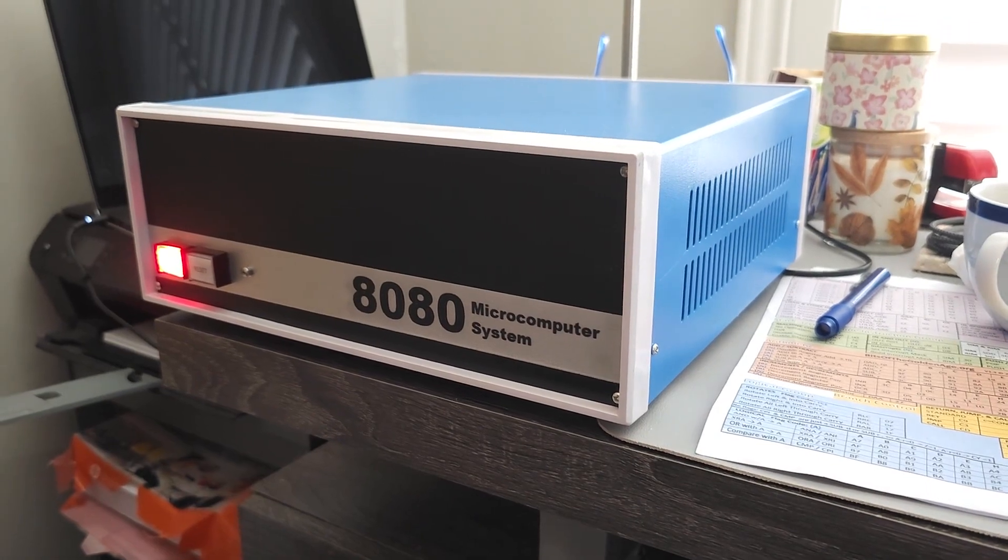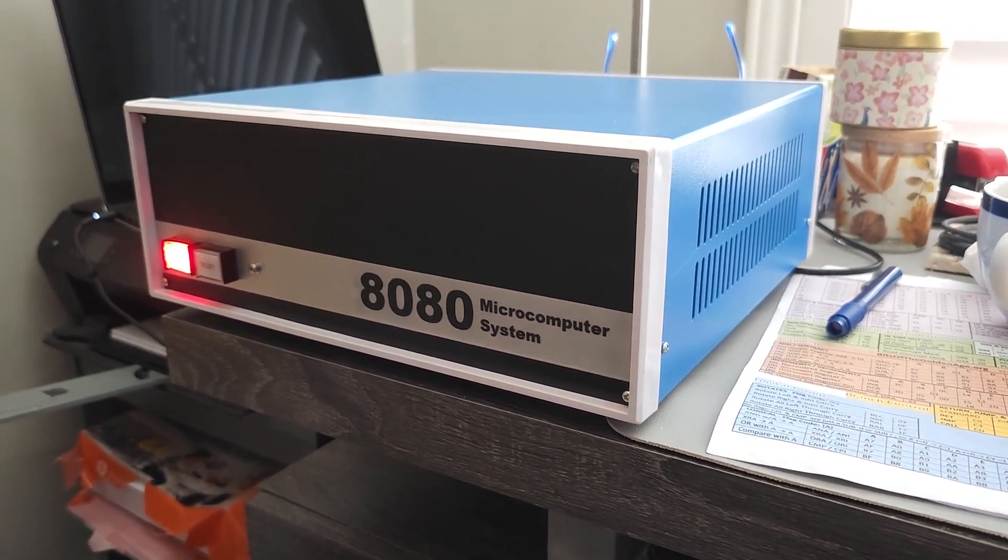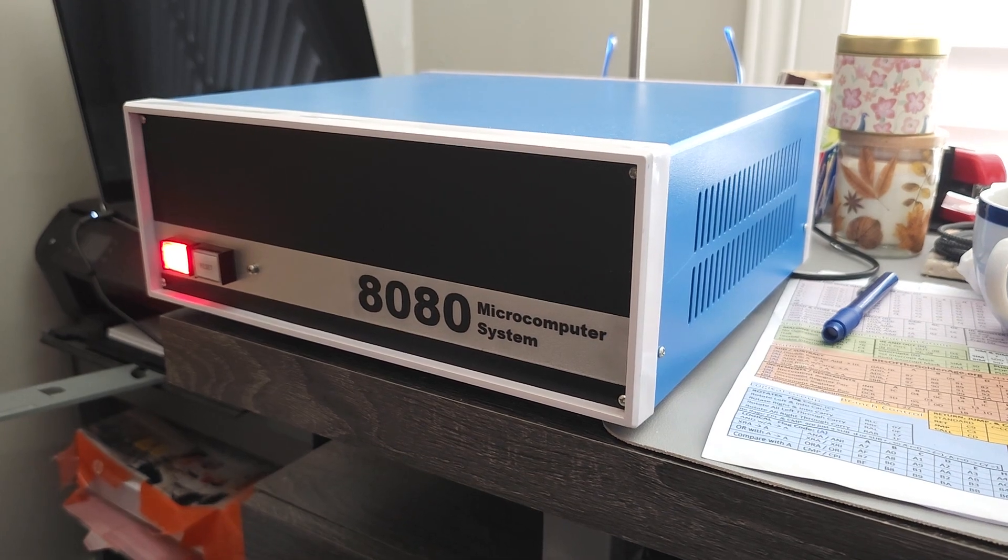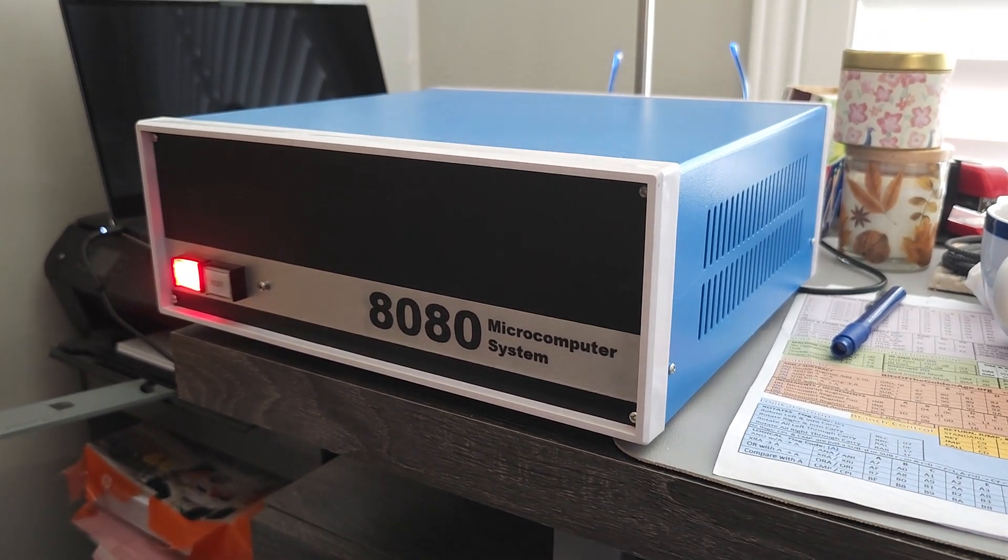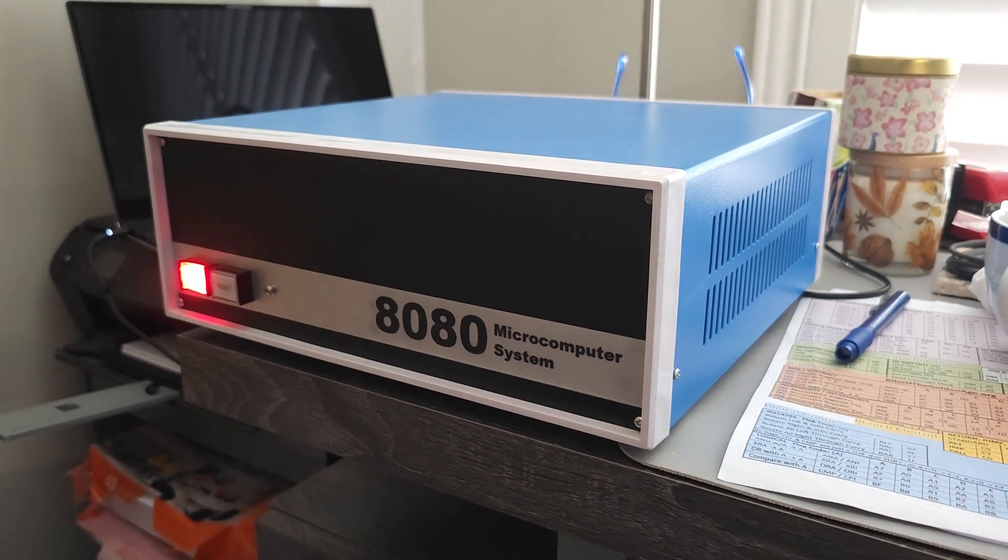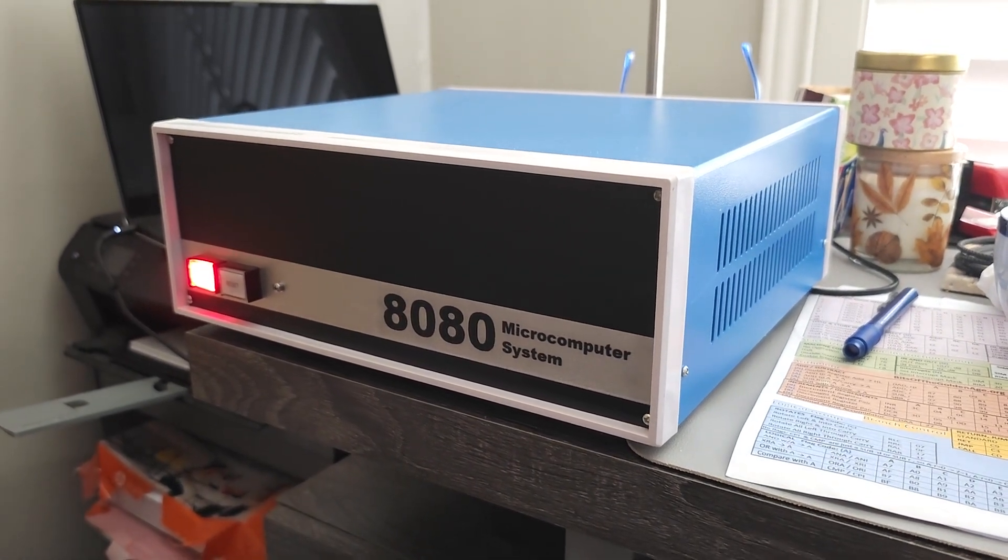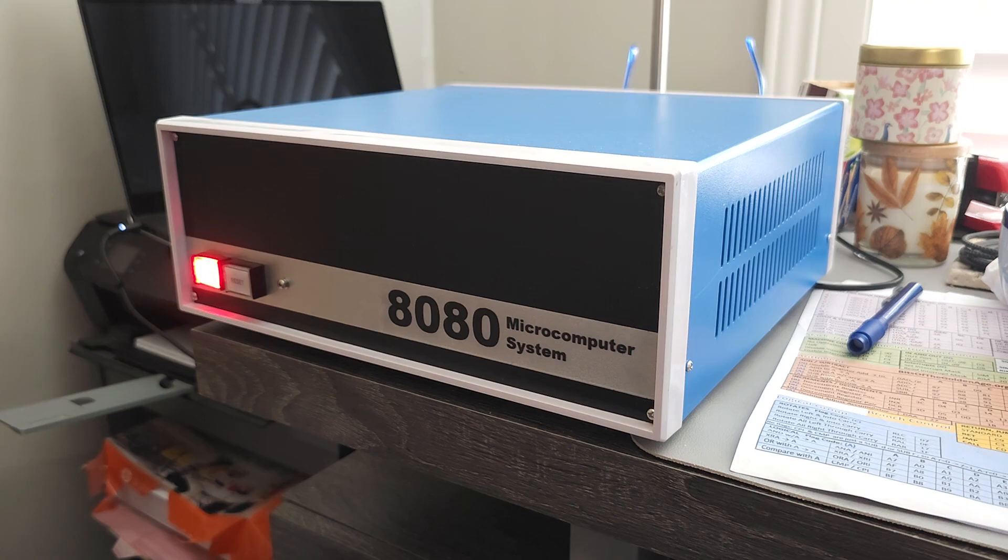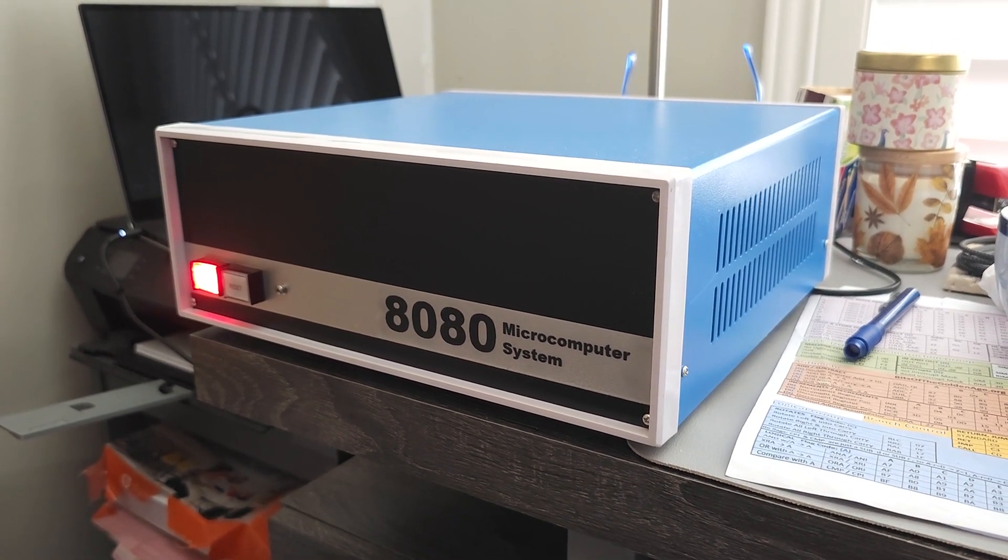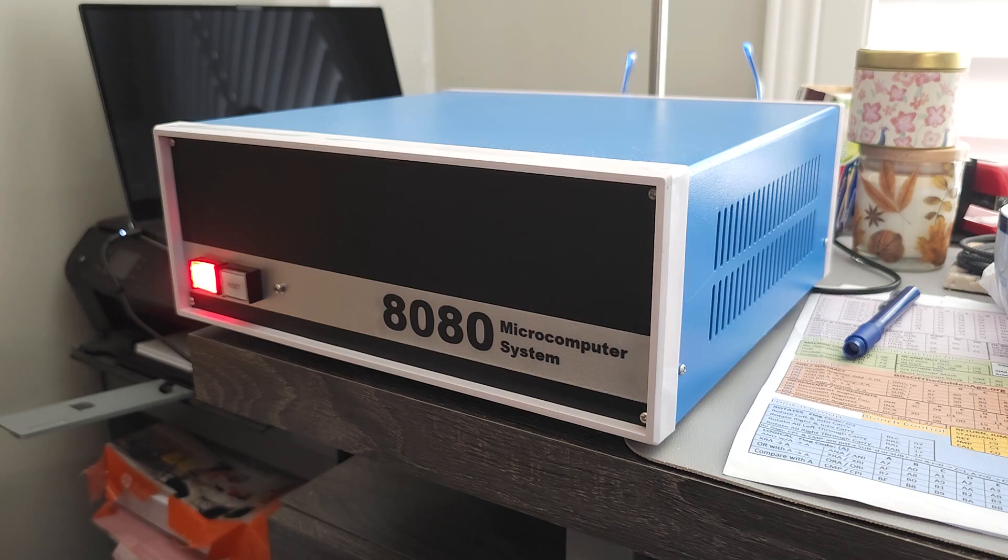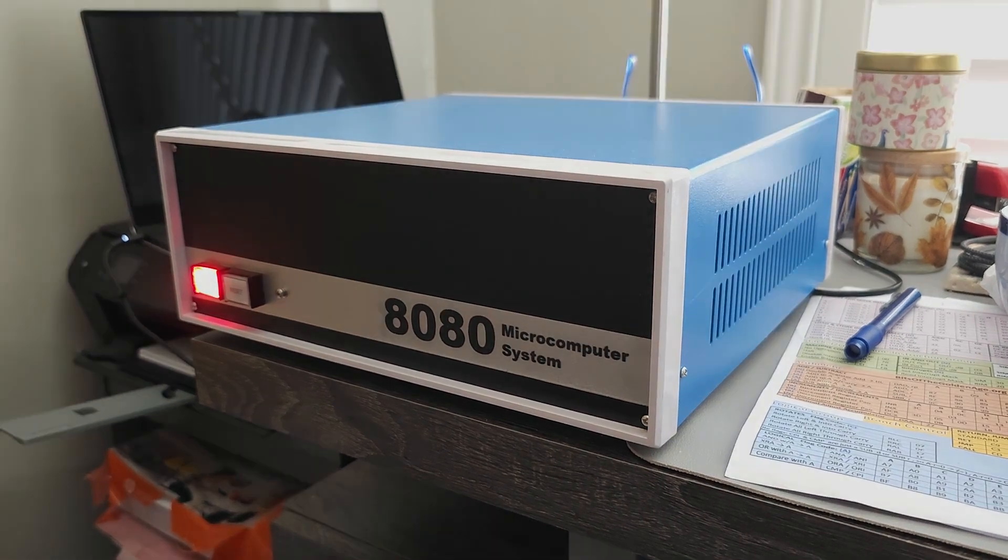Now that we've got this 8080 computer running, I want to see how many BASIC interpreters from the era of around 1975 to 1979 we can actually get running on this machine. There's a lot of very popular BASIC interpreters from that period that I think work really well on this machine. Let's take a look.